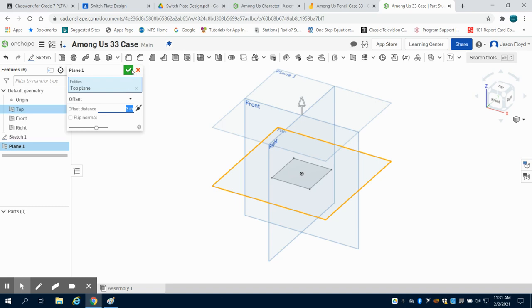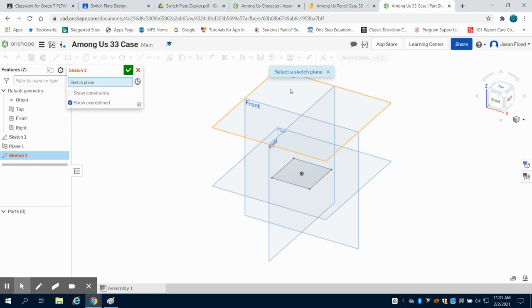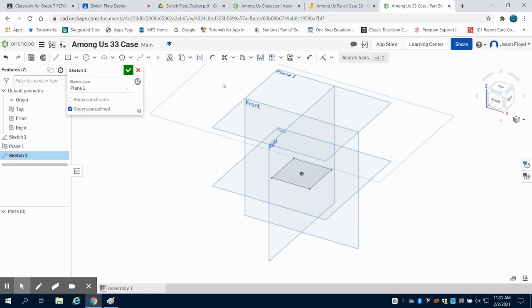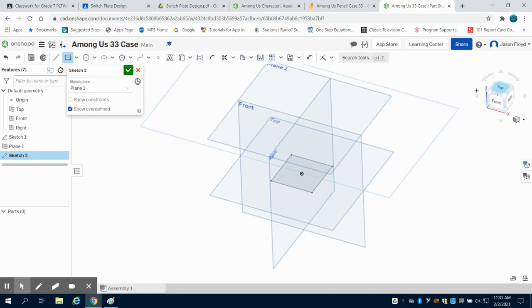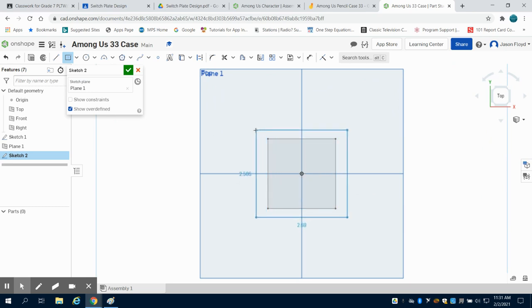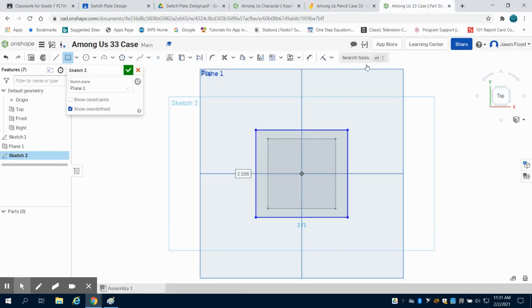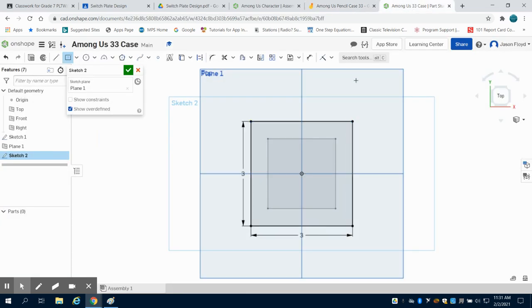I'm going to create a sketch on that new plane that I just created. I'm going to come over to my center point rectangle and this one I'm going to draw I believe we decided it was three inches. Yes, three inches by three inches.